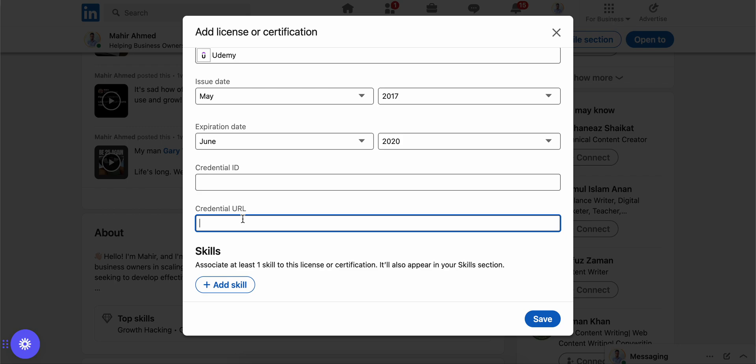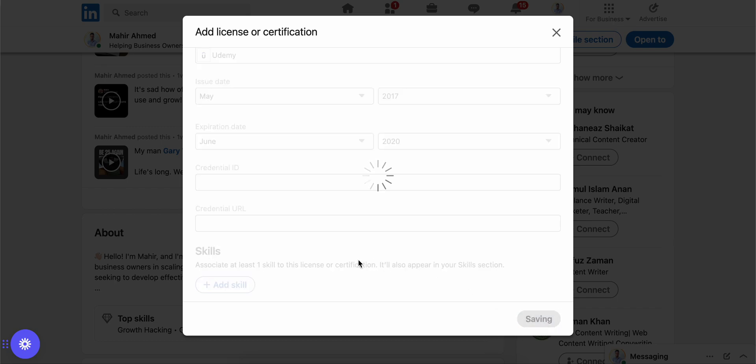And you can also add any skills that you have learned from your course or from your certification. That would also help as well. And then you just need to click on save and it would show your certificate on your profile.